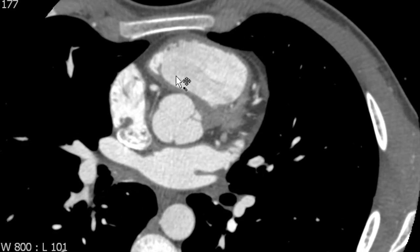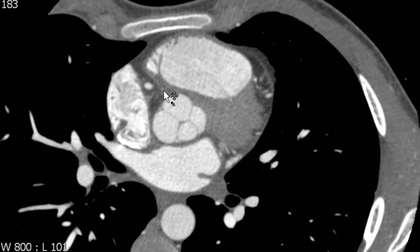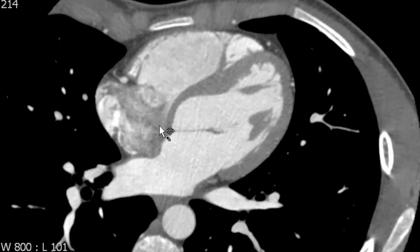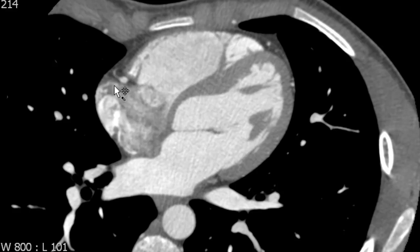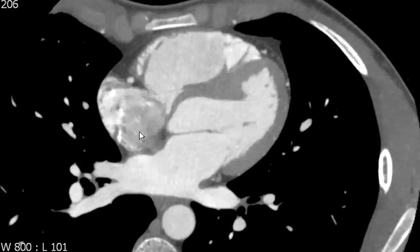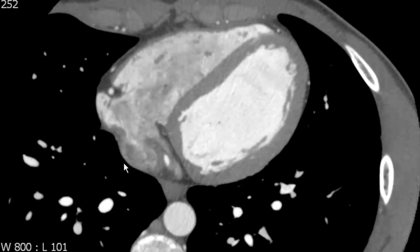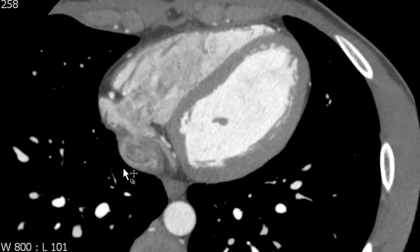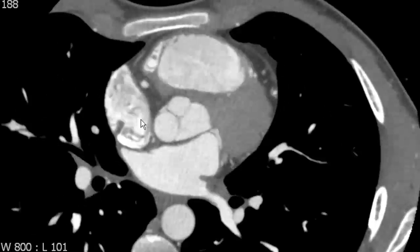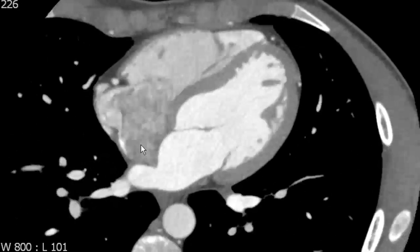Moving to the other side of the heart, we can see that there's a deeper sulcus that separates the right ventricle from the right atrium. So this is another AV sulcus or atrioventricular sulcus on the right margin of the heart. The right margin of the heart is also called the acute margin of the heart, and the vessel that lives in that sulcus is the right coronary artery.